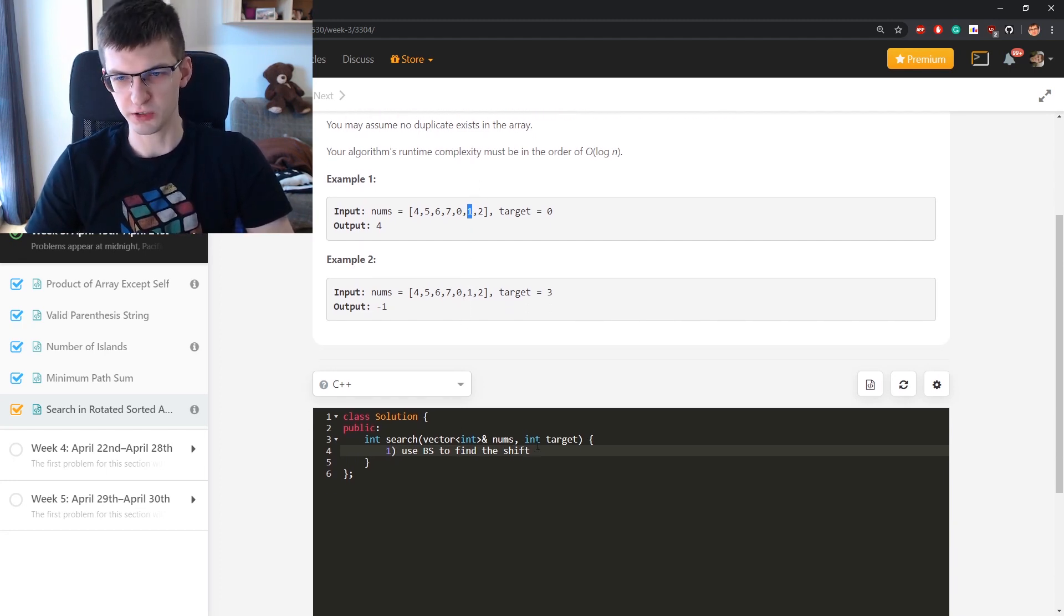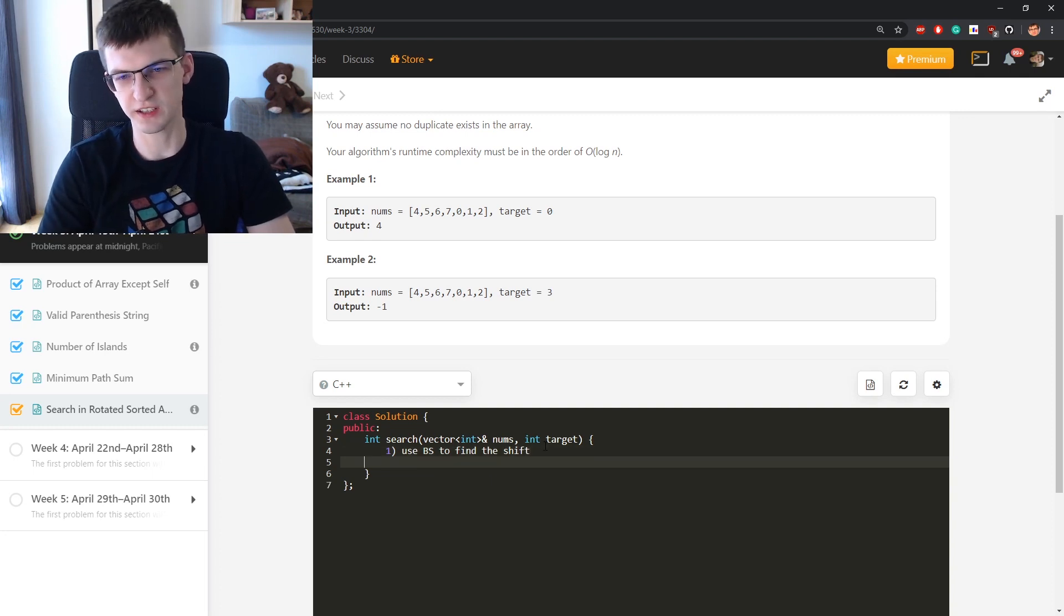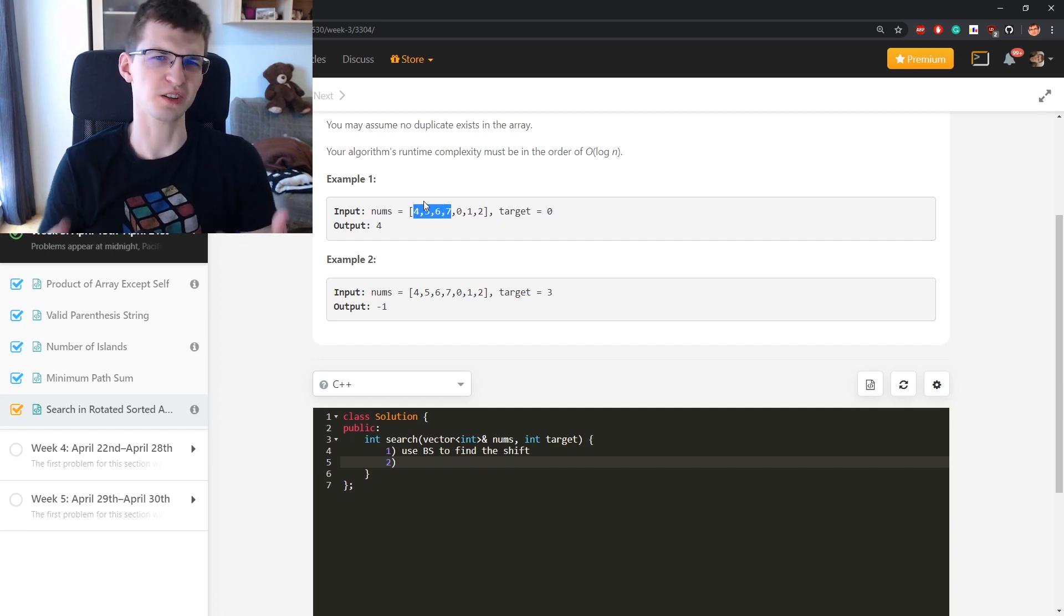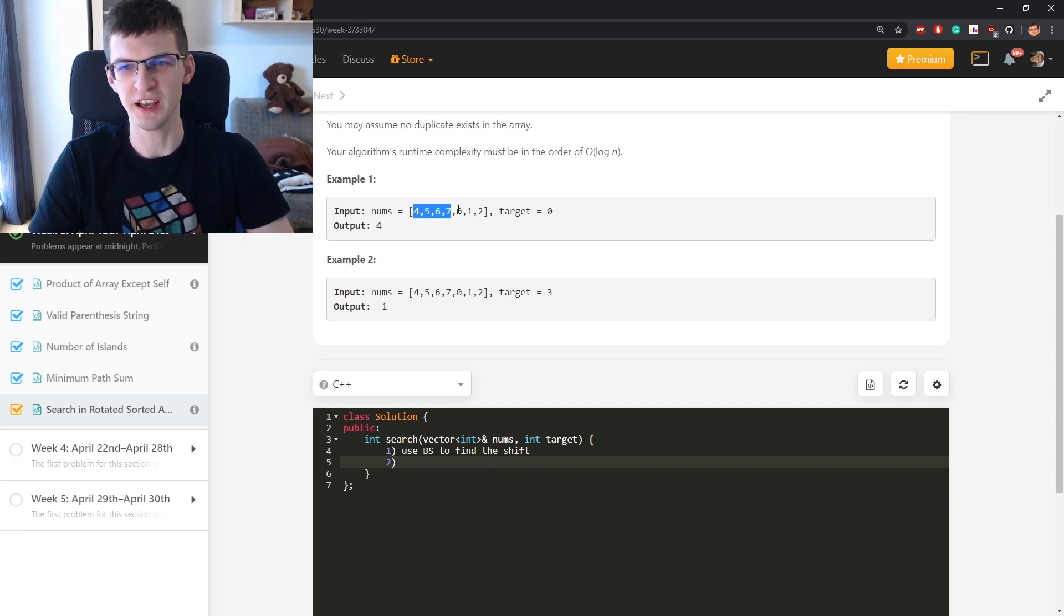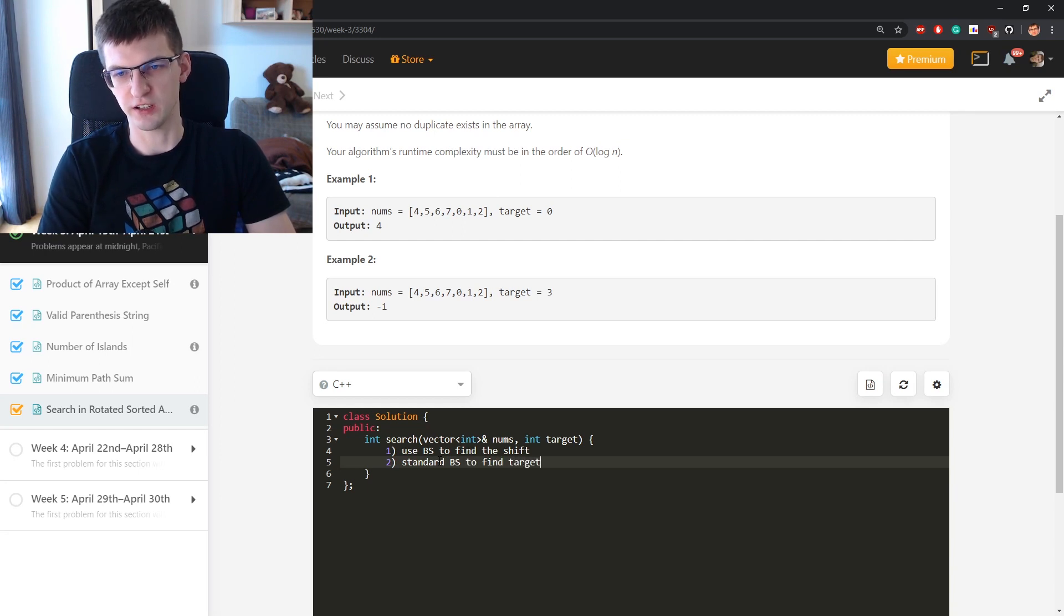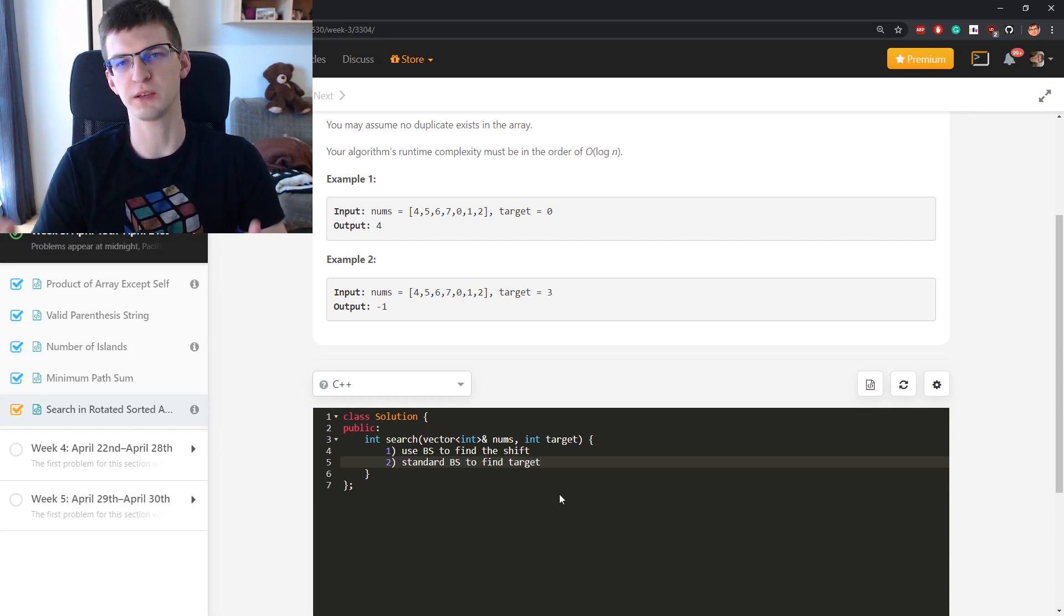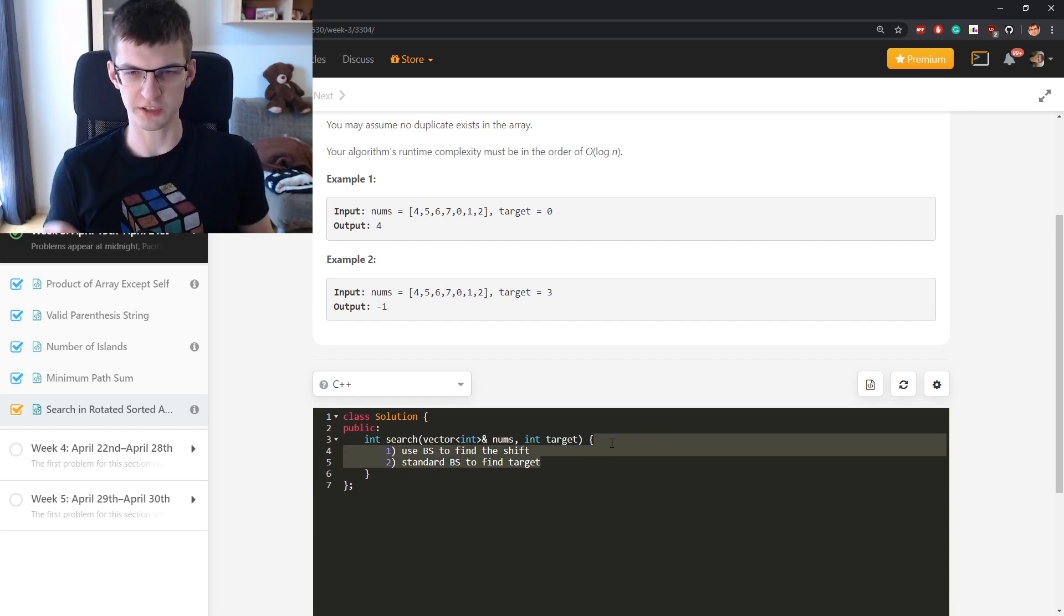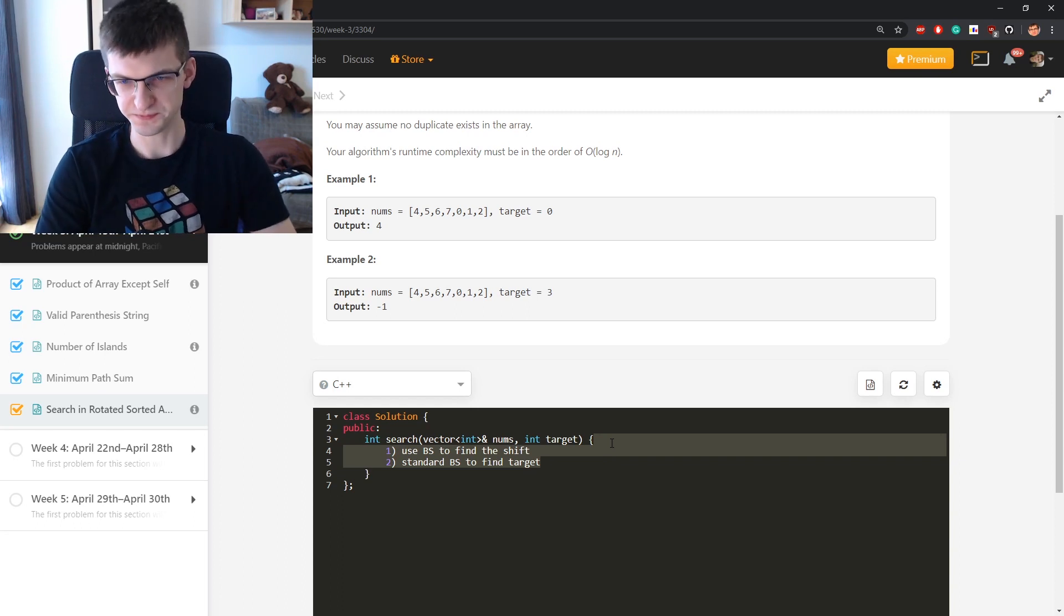So that would be first and then second if we have now we split the array into two increasing arrays, not explicitly split we just know where the split is, then we can decide where target is in which part and then standard binary search to find target. And that would be two times logarithm of n queries. I will try today to use something better, just single log of n queries.